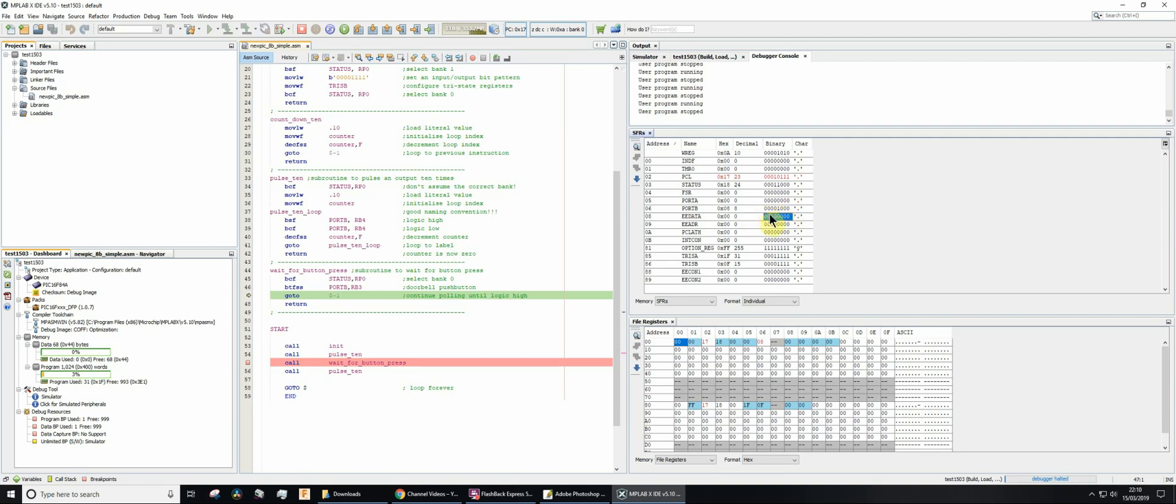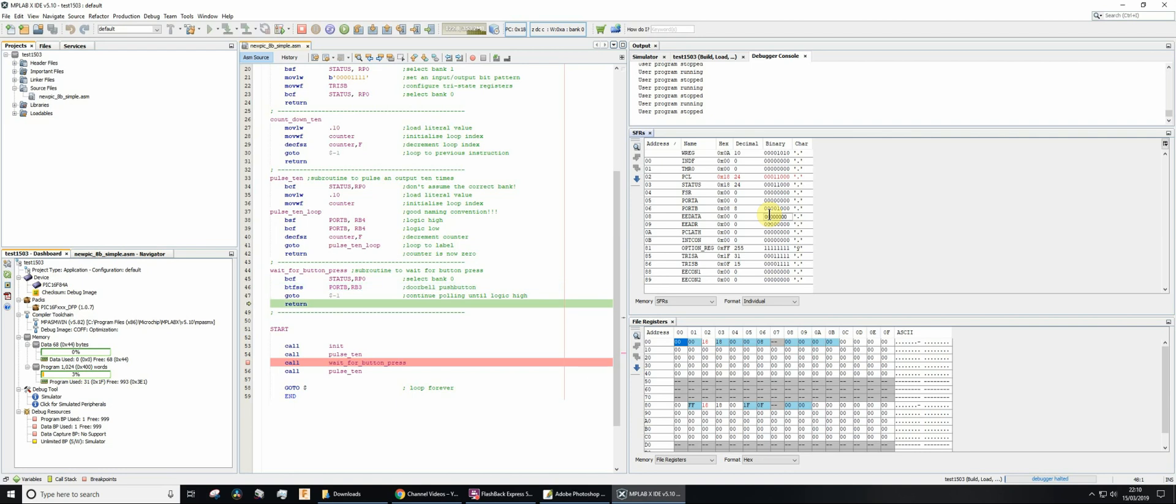So now if I then, this time around when it does a test, it did skip because rb3 is set. So now it skips the go to, and so now it's going to execute the return.